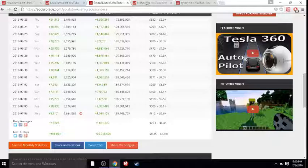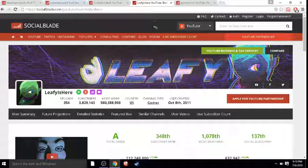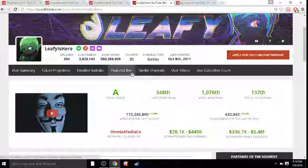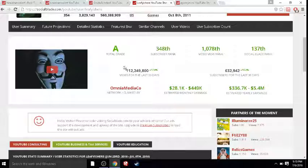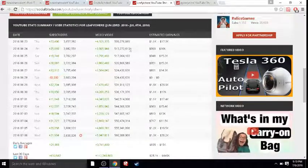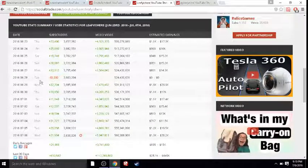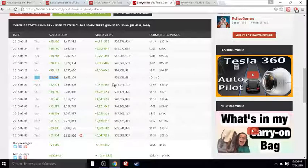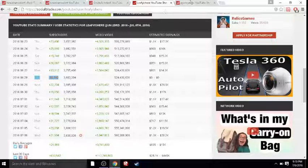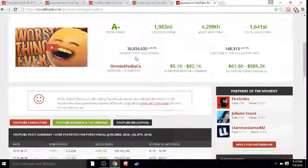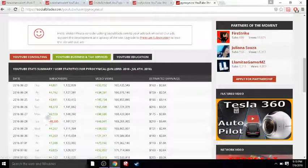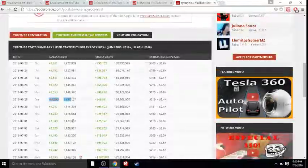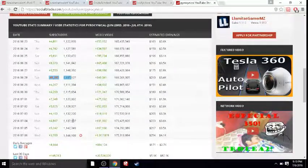Now let's look at Leafy. Also said some negative stuff about Drama Alert. Now we can ignore Tuesday, that's the glitch day. But doing pretty well for himself. Pyro. Again, Tuesday, ignore. Also doing well for himself.